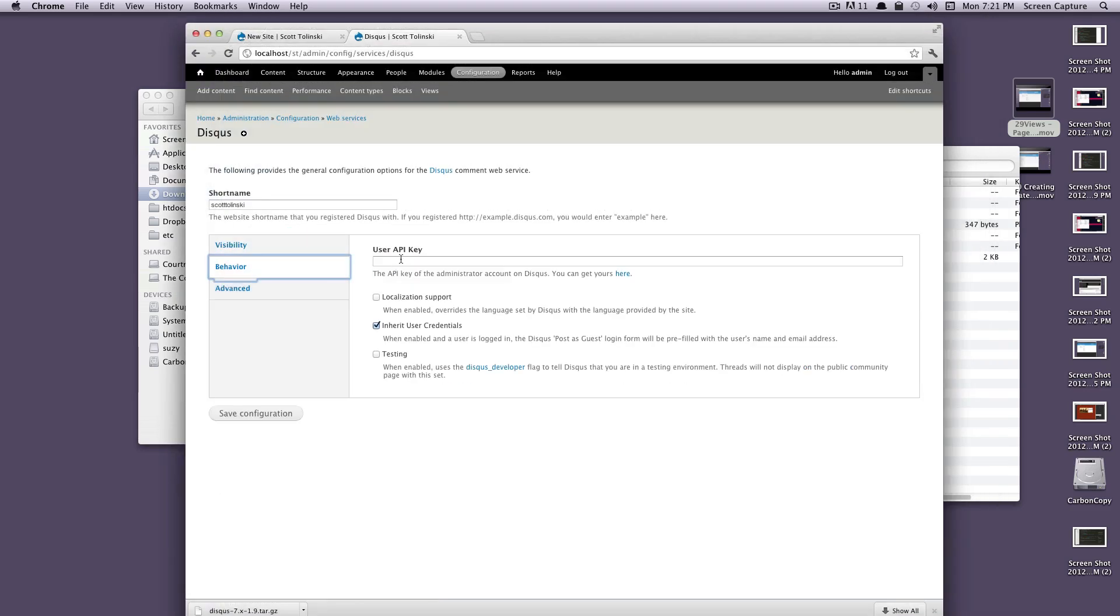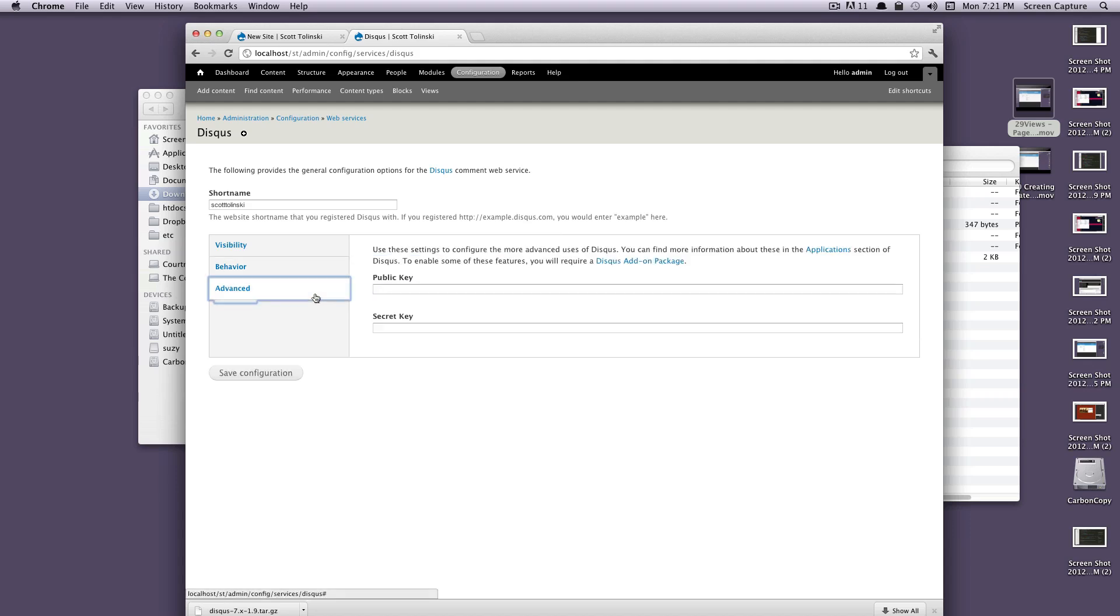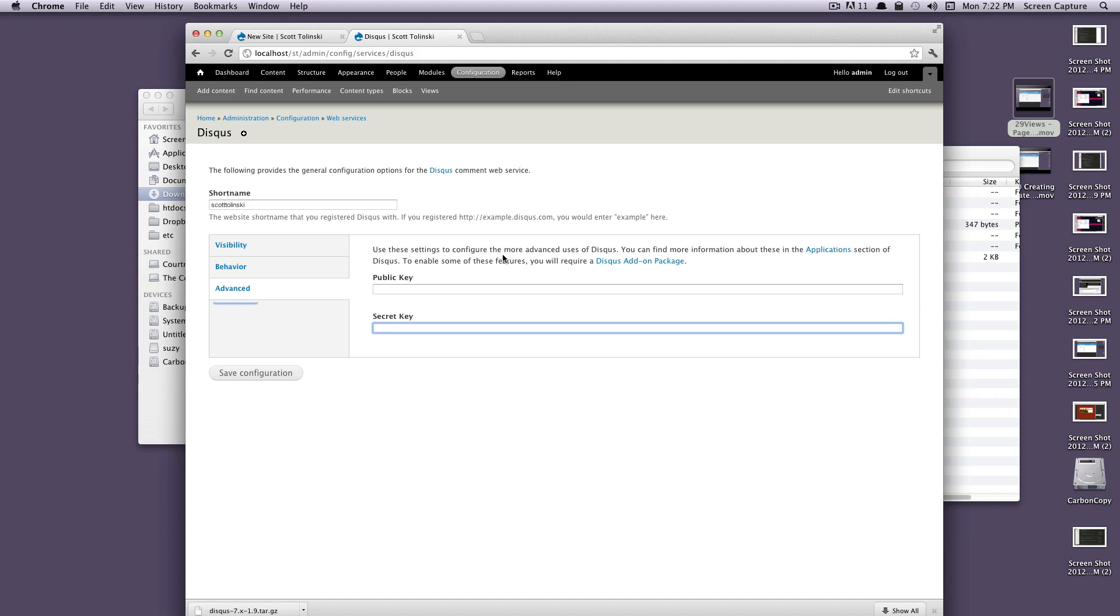Under behavior, it's going to ask for your user API key. You can get yours where it says get yours here. It'll open up in a new tab. For security reasons, I'm just not going to show you what my user API key is, but grab it. After that, we can go to advanced. As you can see, it's asking for a public key and a secret key. These are for some advanced features, but for the most part you don't need to use them. For right now, we just want the comments to show up, so don't worry about that. We'll just click save here.